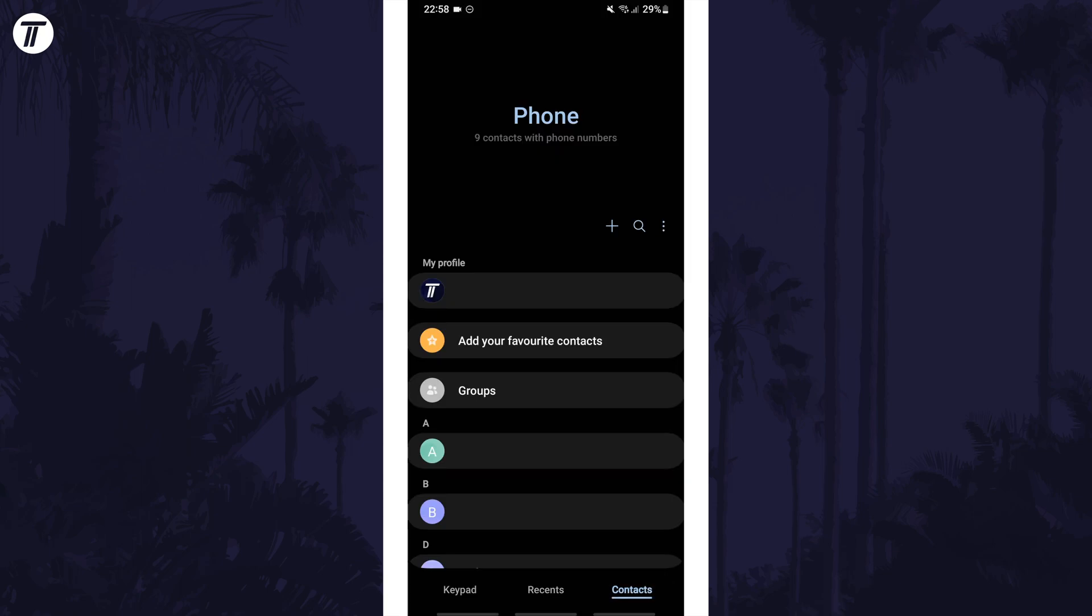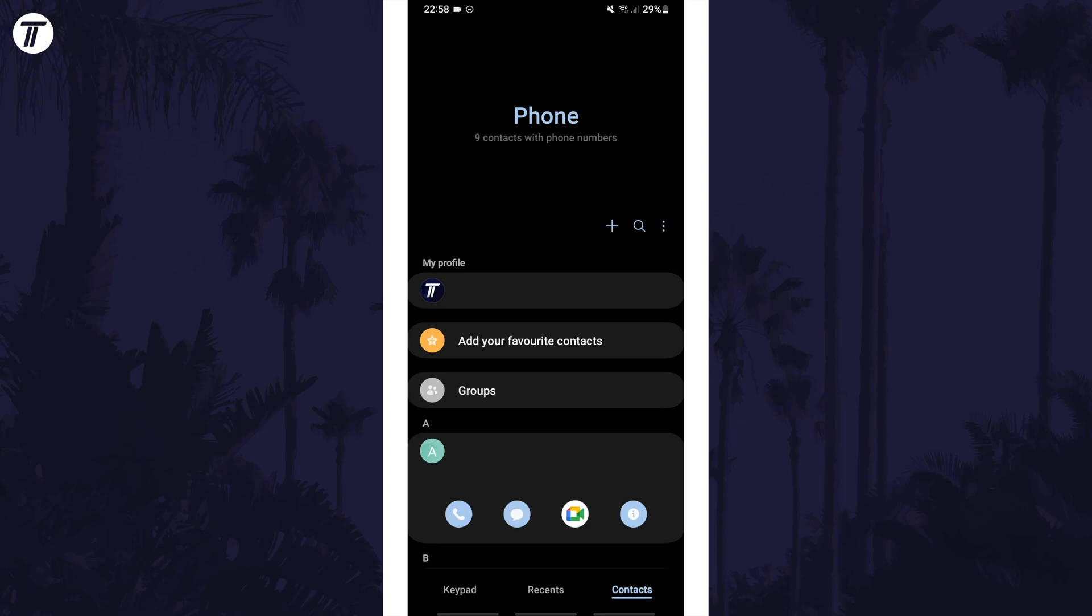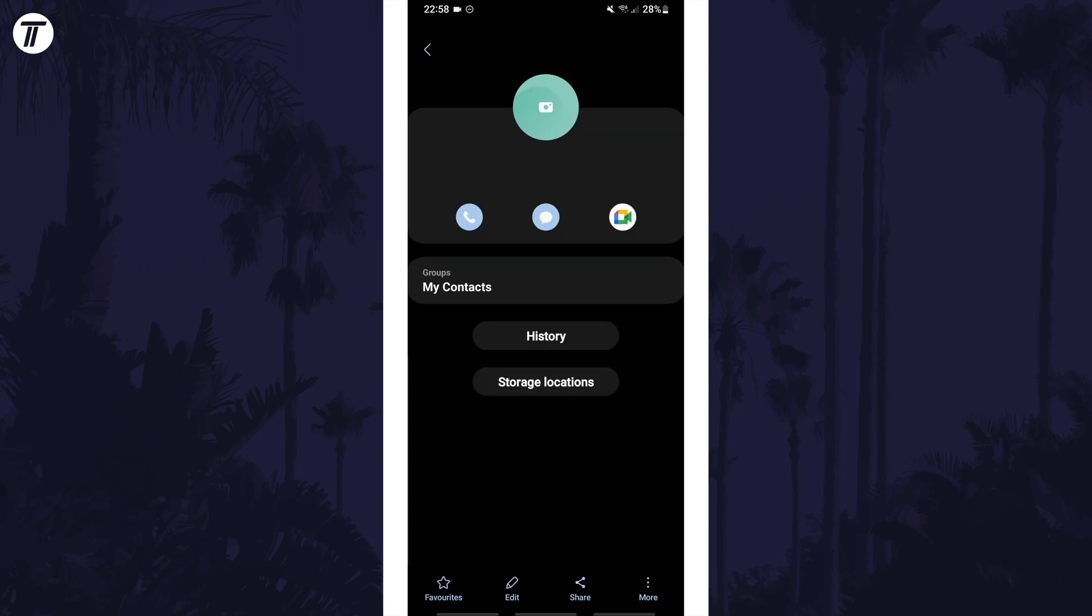Now find the contact you want to change the ringtone of and tap once on their name. Now tap on the eye icon and then choose more in the bottom right.